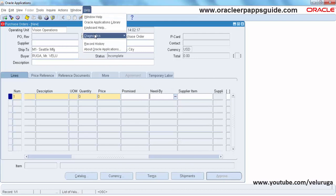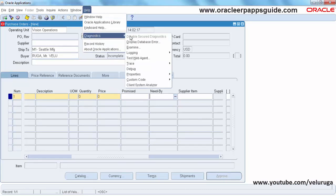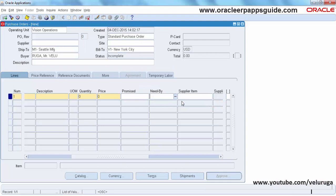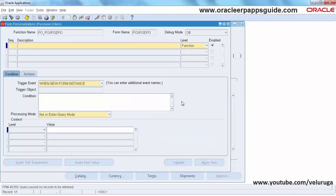So go to personalization — personalize. I'm going to create a sequence. The description will be 'Need By Date mandatory in PO Lines'.